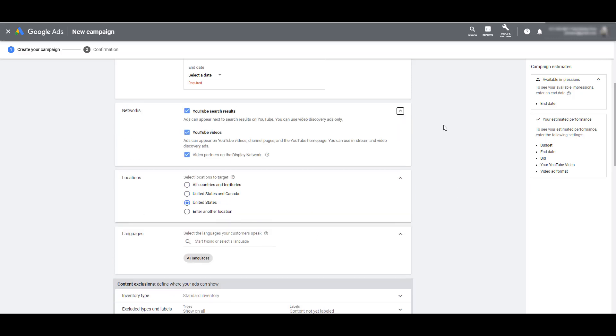Because if we expand this network section, here's everywhere where our YouTube ads can be shown. So if you're running TrueView Discovery campaigns, which we have another video on that setup, those ads can appear on just the YouTube search results. Remember, YouTube is the second largest search engine after Google. So tons of people go to YouTube and search for video content that they want to see and be entertained with.